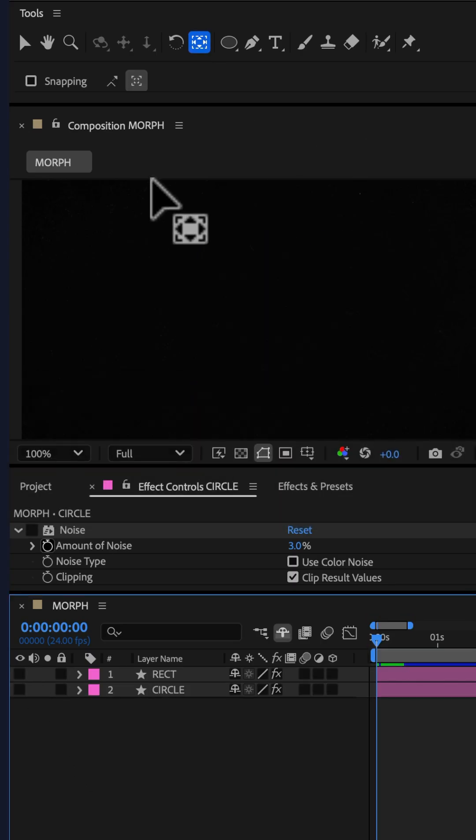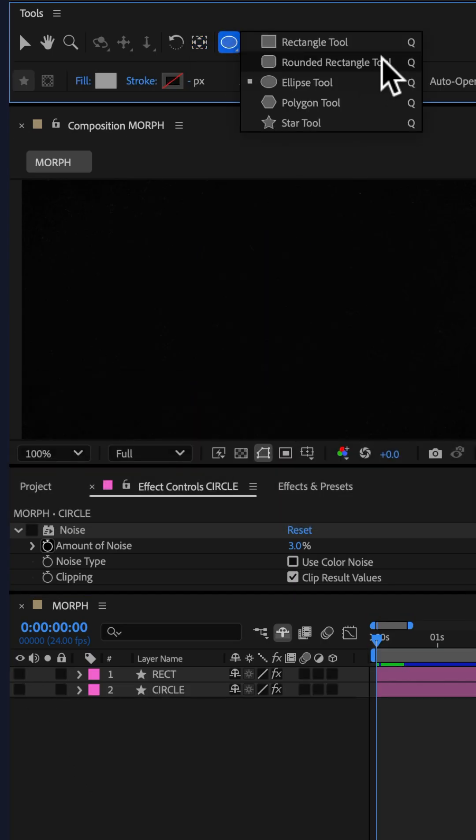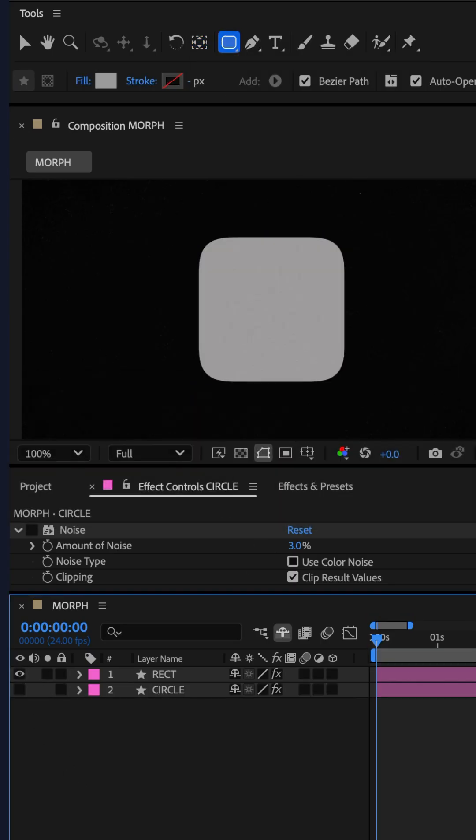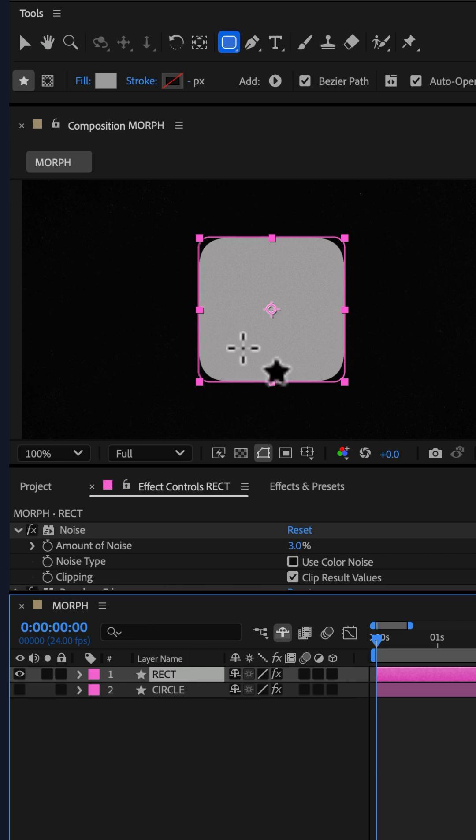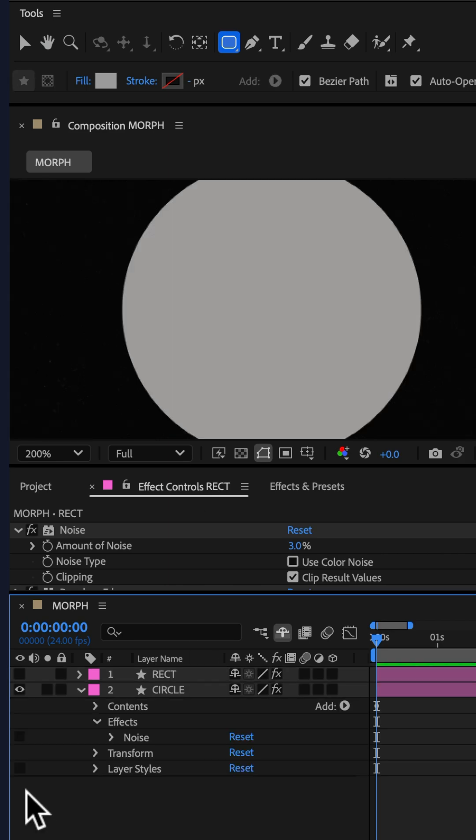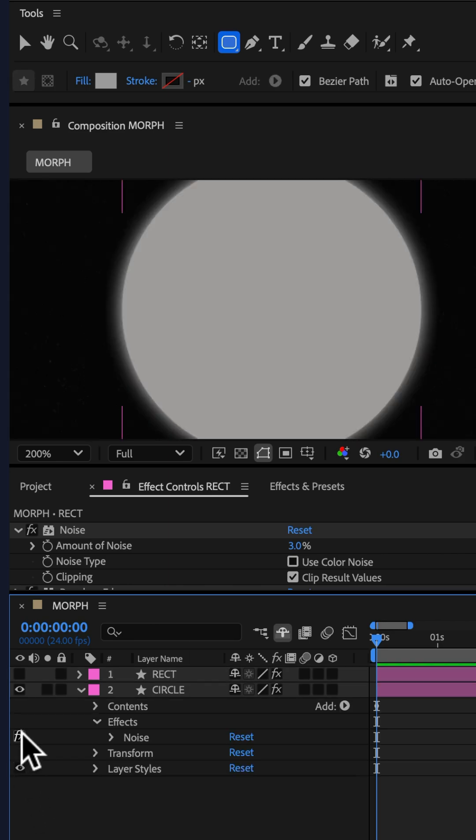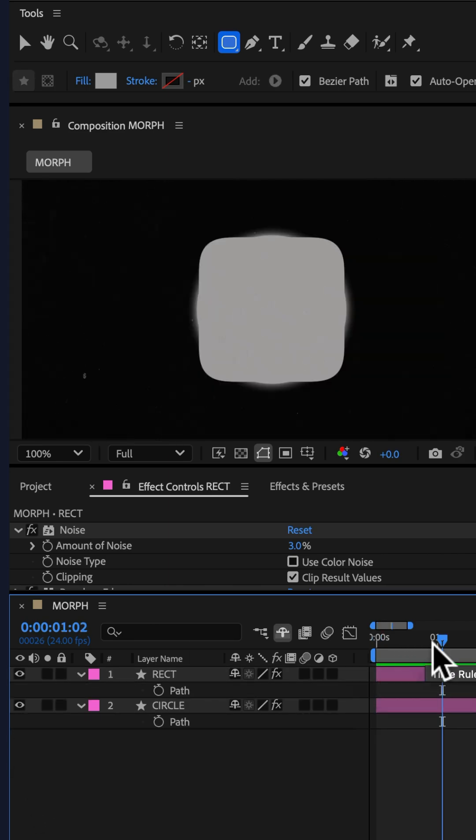I repeated this process and created a rounded rectangle shape. To stylize, I added some outer glow and noise.